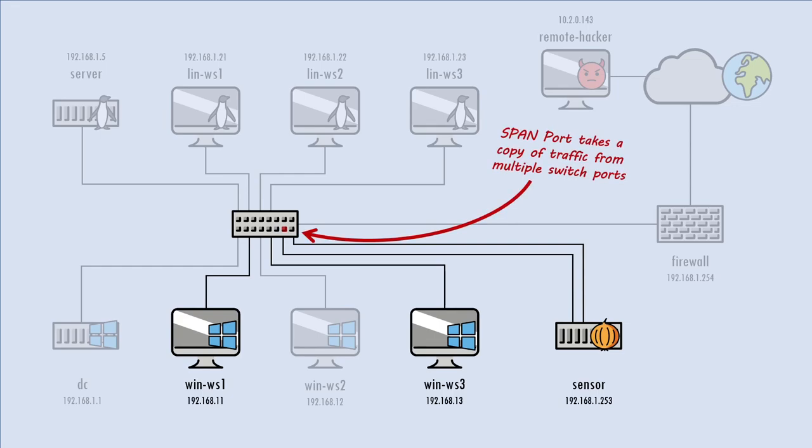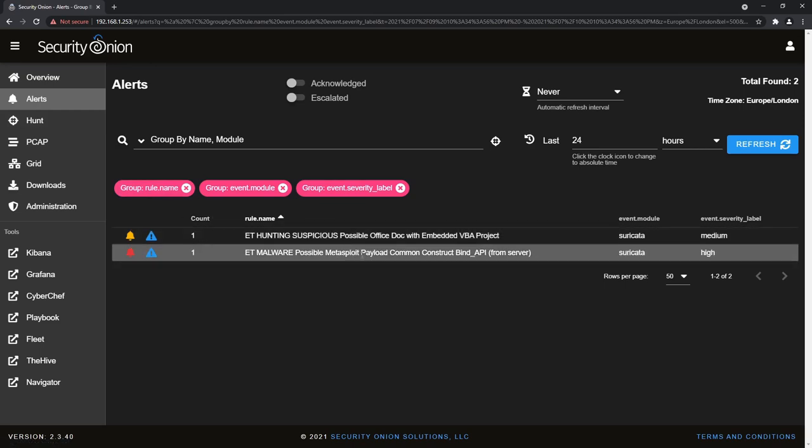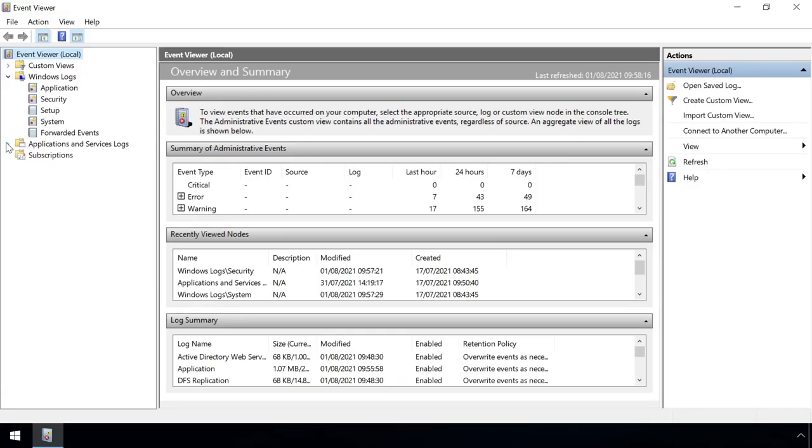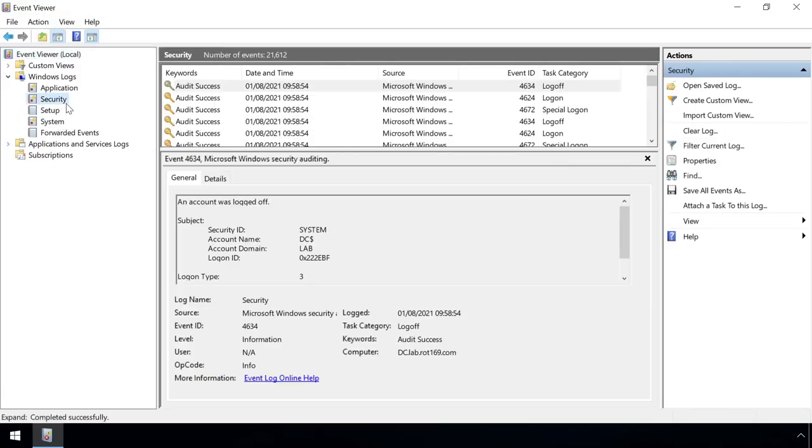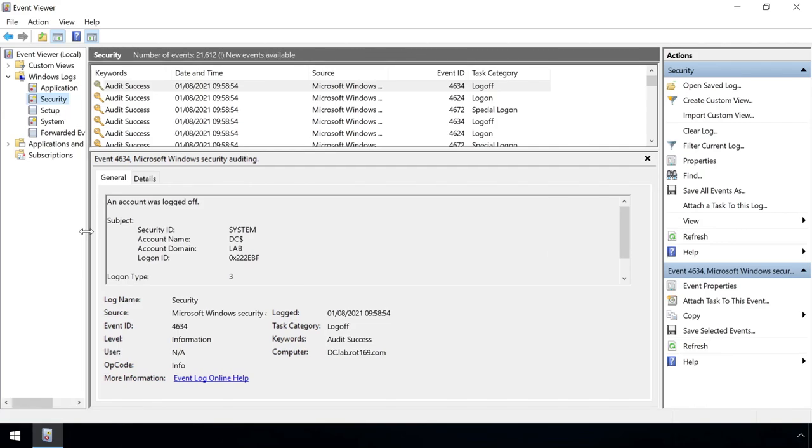In a previous video we saw how some malicious activity could be identified just by monitoring network traffic. But network traffic alone doesn't provide much insight into what's occurring on individual machines. Windows collects a bunch of useful information within its event logs which can help,